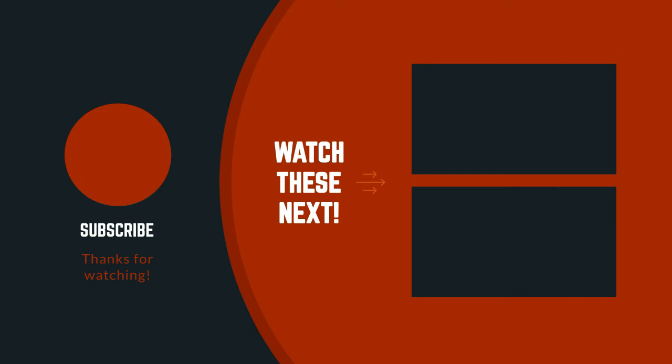Thanks for watching the video. I hope you liked this video. If you have any questions related to this product you can leave a comment down below. I will get back to you as soon as possible.